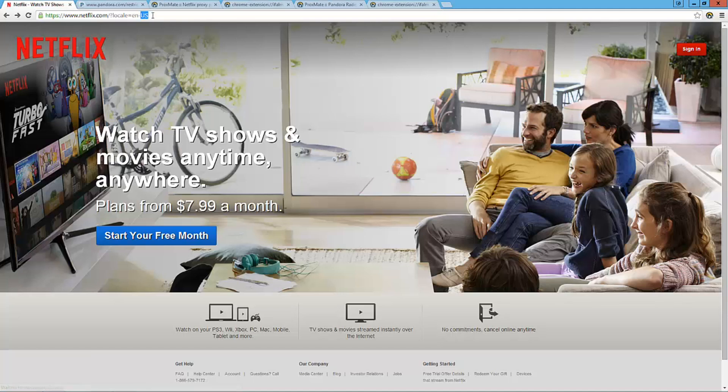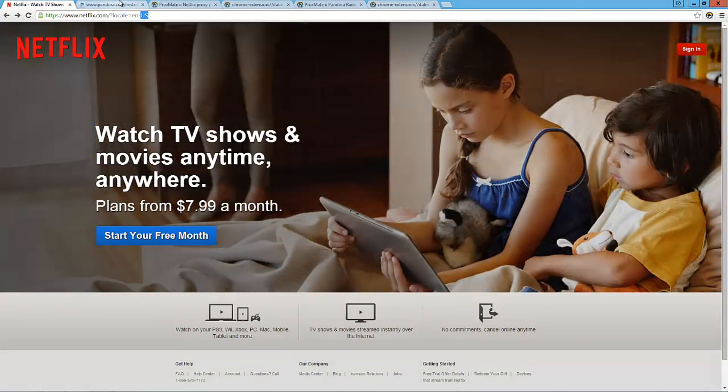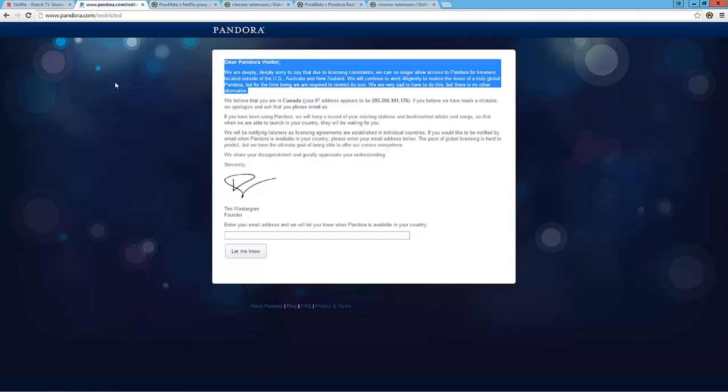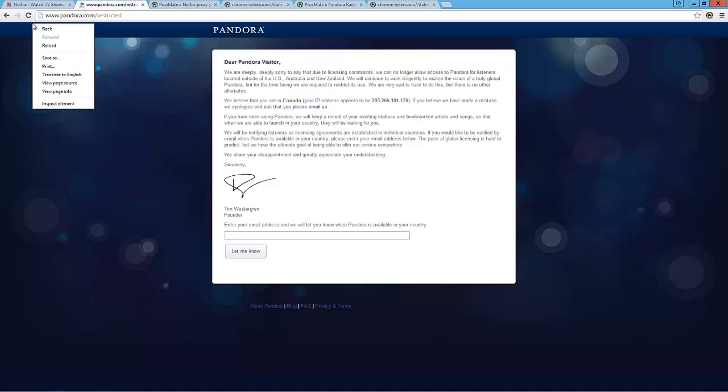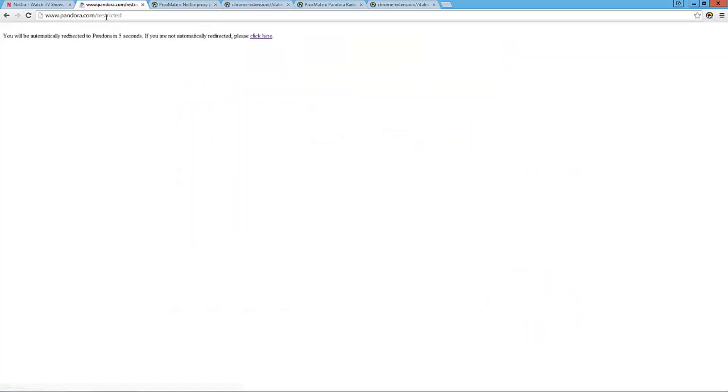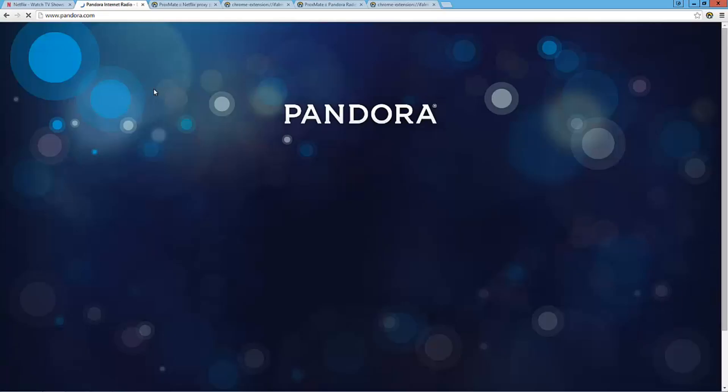So now if I go back here, you see up here it says Canada. We're going to hit reload. And now we're from the U.S. it says. So now we're from the U.S. and I'll be able to watch many different movies that usually were restricted.